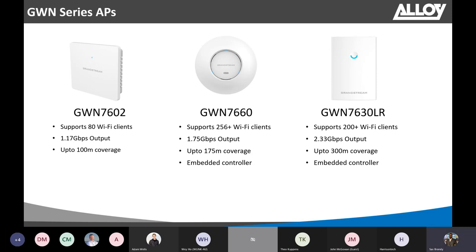First, we have the GWN7602. This is Grandstream's compact Wi-Fi access point. It supports up to 80 Wi-Fi clients and about 100 meter coverage. It is ideal to be used in a home or a small office environment. It also has three inbuilt Ethernet ports, so you can connect your IP phones, computers, or any device you want.